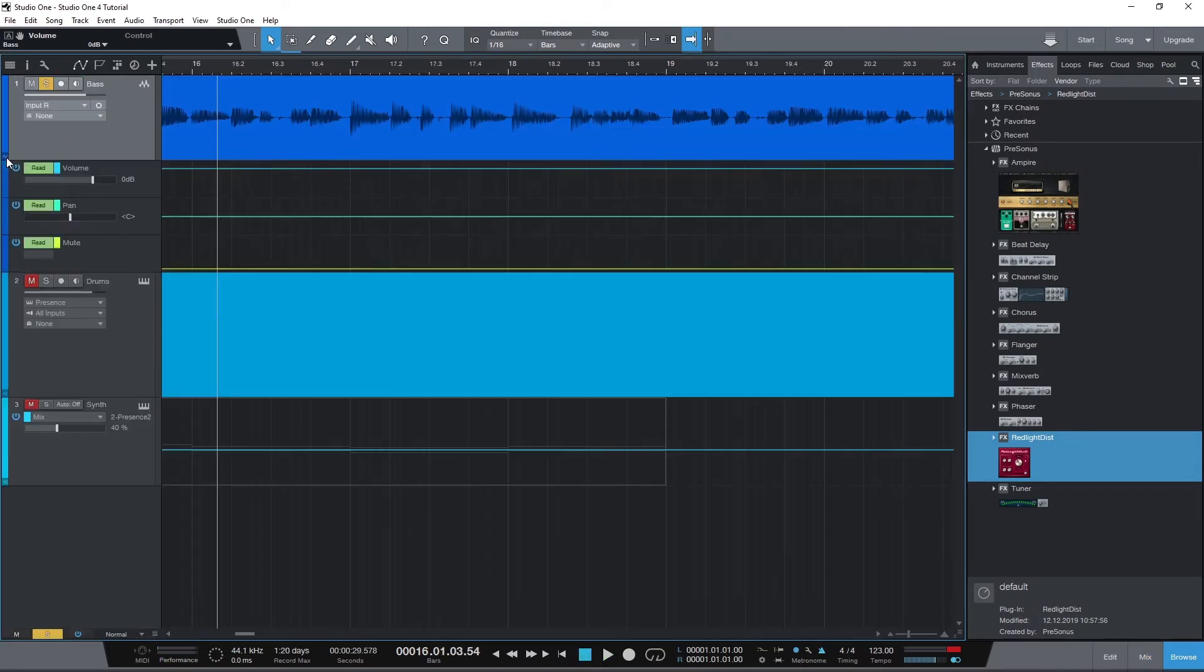If we need to see all the automation lanes for a track at once, there's a small little automation button along the bottom left of the tracks that will open this for us.